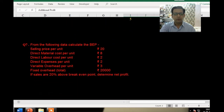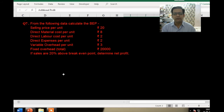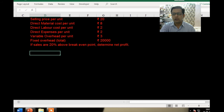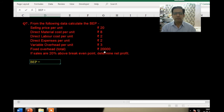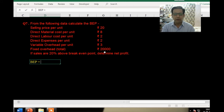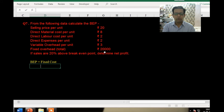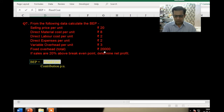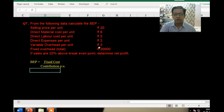Let's move to question number seven. We need to calculate BEP. Since most numbers are in rupees we'll do it in rupees, but the formula uses fixed cost divided by contribution per unit. Fixed cost is given as 20,000. Now let's calculate contribution.